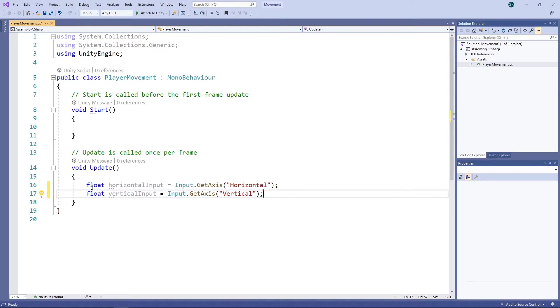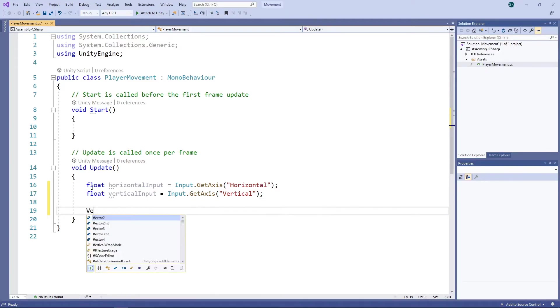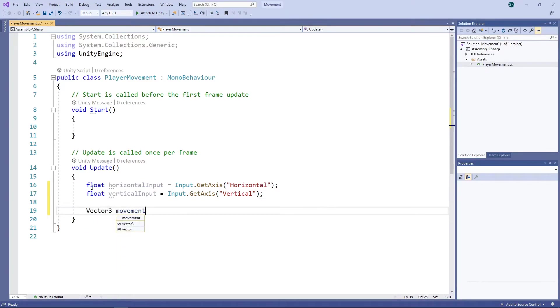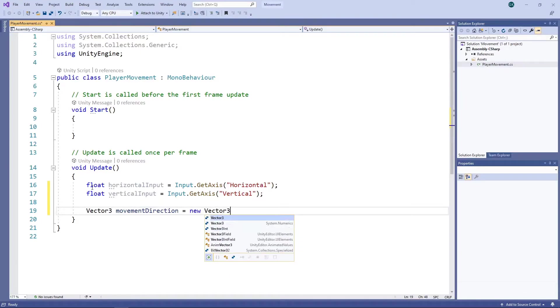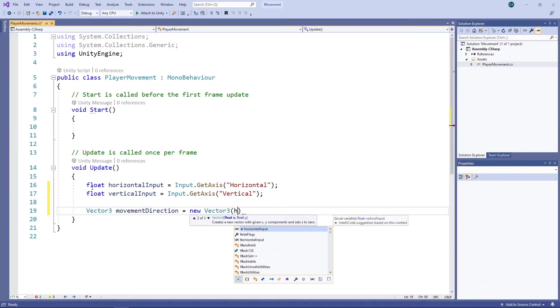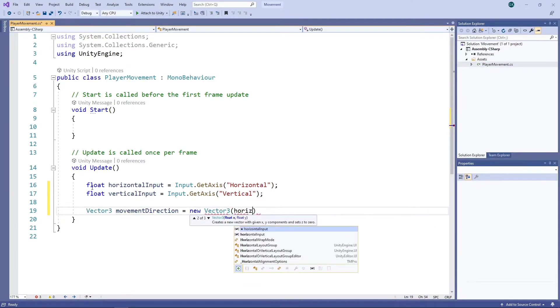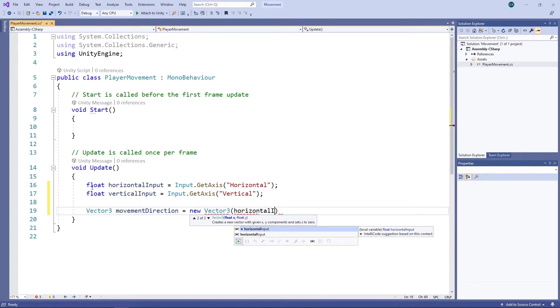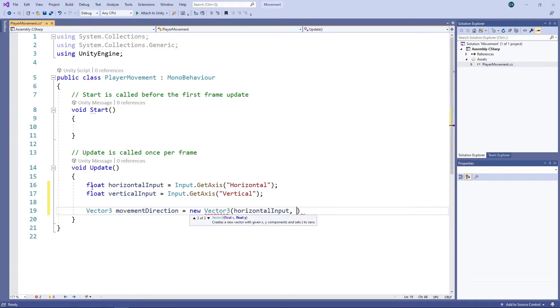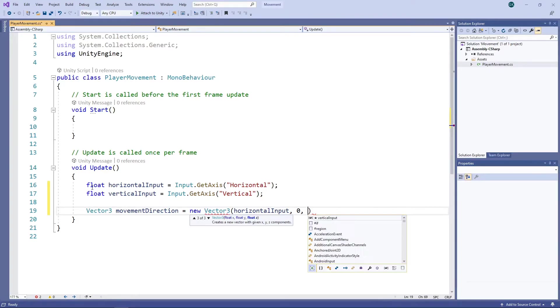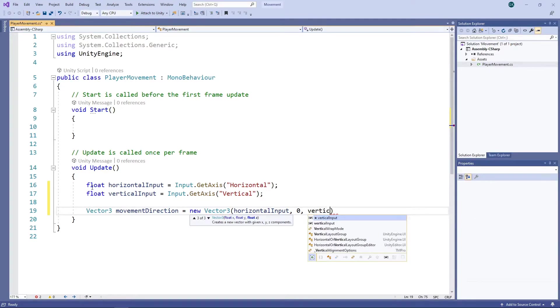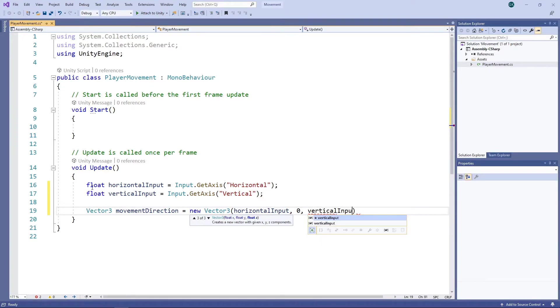We'll now use these input values to make the capsule move. To do this, we need to create a three-dimensional vector for the direction we want the capsule to move. We'll set the direction for the x-axis to our horizontal input, the y-axis to 0 as we don't want the capsule to move up and down, and the z-axis to our vertical input.